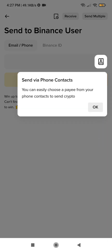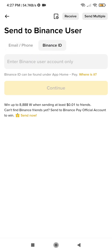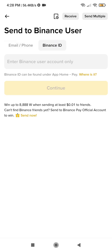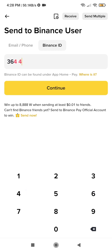We are not using phone contacts. What we do now is enter the email address the person used or their Binance ID. I have shown you how to get your Binance ID and email address. I am going to use the Binance ID — make sure everything is correct, whichever one you use, to avoid mistakes. The Binance ID of the user I want to send to is 36443261. When done, click Continue.